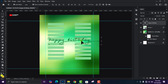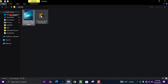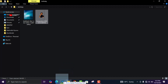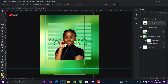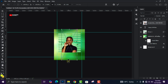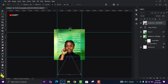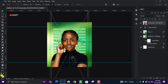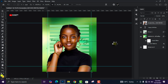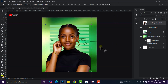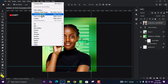Now we are going to bring in our image subject. Head over to your folder, drag and drop your subject image, and adjust it. We are going to do some color grading on the image, so right-click on the image and head over to Filter, then click on Camera Raw Filter.